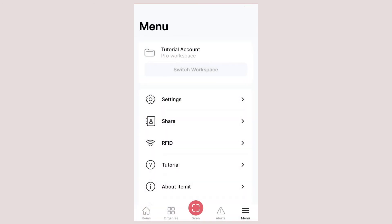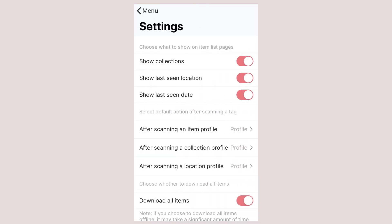If you haven't checked out the default scan settings then you should really take a look. Here you can choose what the behavior is when you scan a tag associated to one of your items, collections or locations. This can either be just to show the profile page or to save you time by launching some of your favorite features instead.